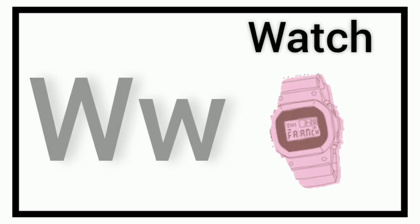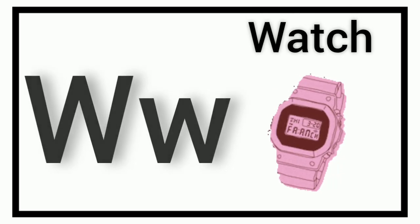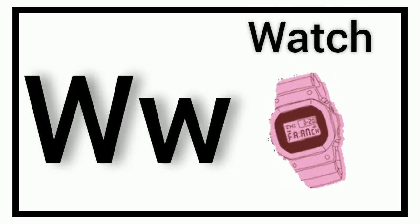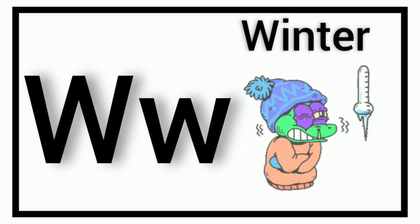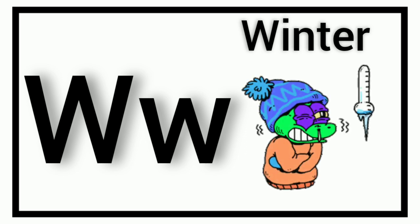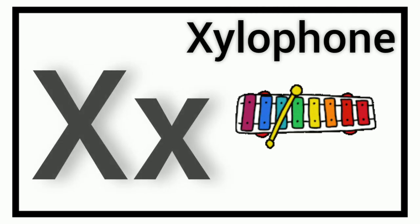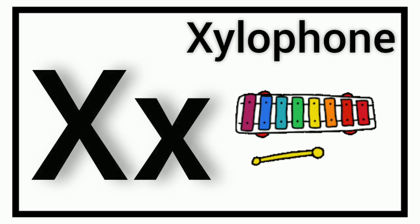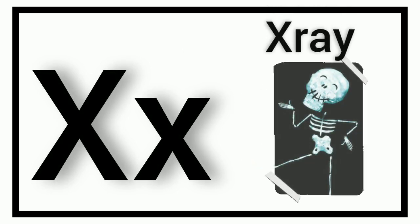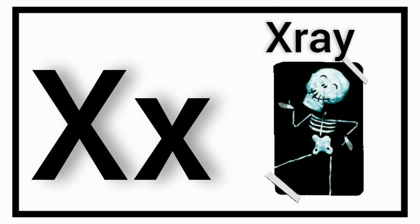W. W for Watch. W. W for Winter. X. X for Xylophone. X. X for X-Ray.